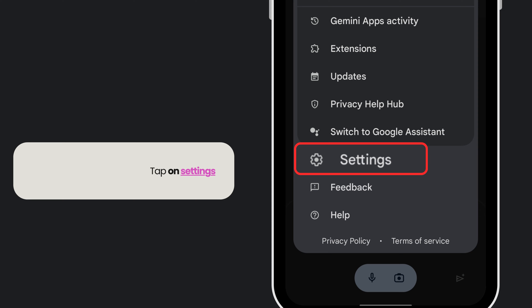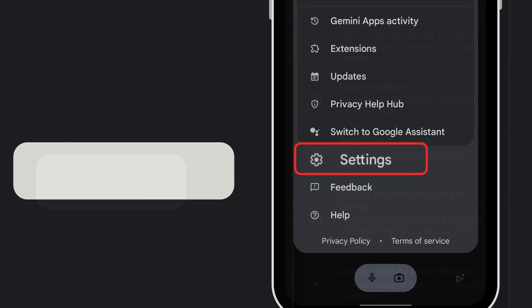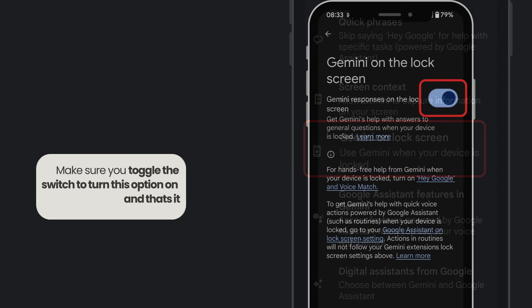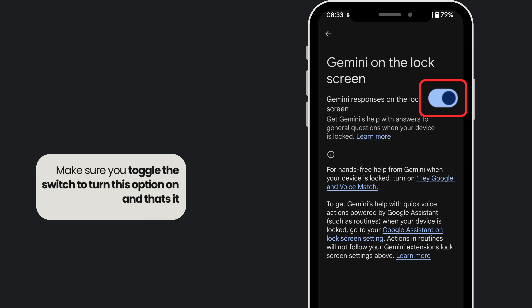Then tap on settings, tap on the Gemini on lock screen option. Make sure you toggle the switch to turn this option on, and that's basically it.